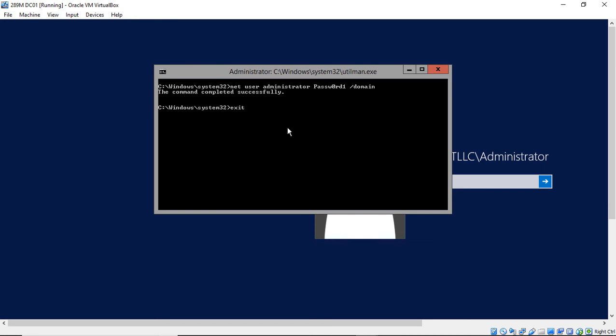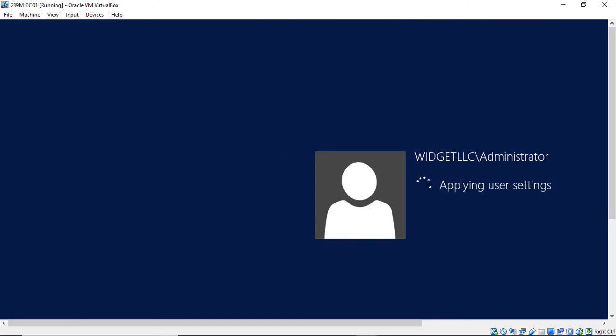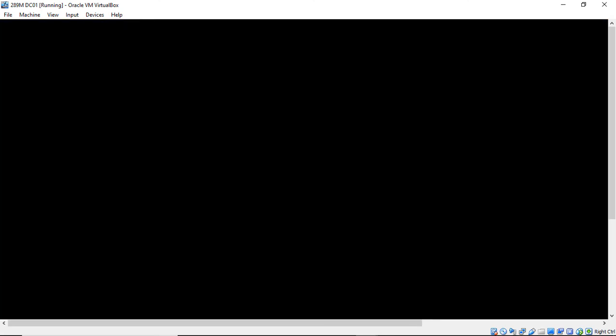Now we'll type exit, and I'll type in my new password. And look at that, we're logged in.